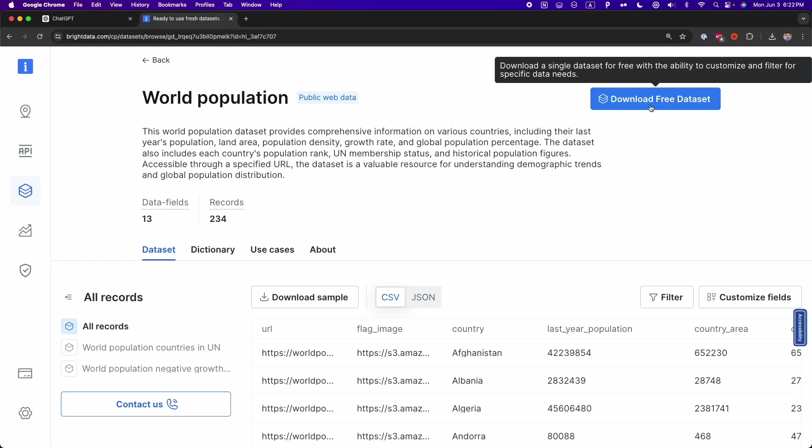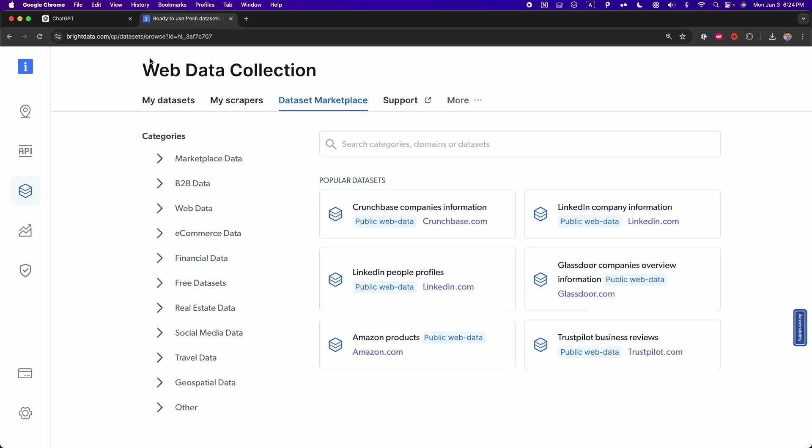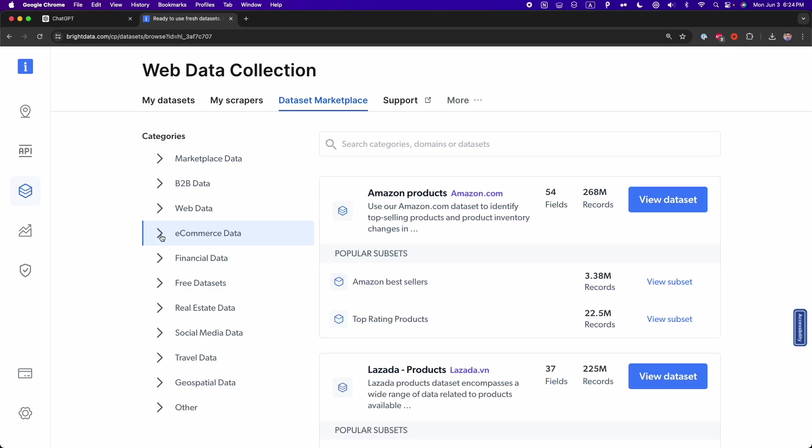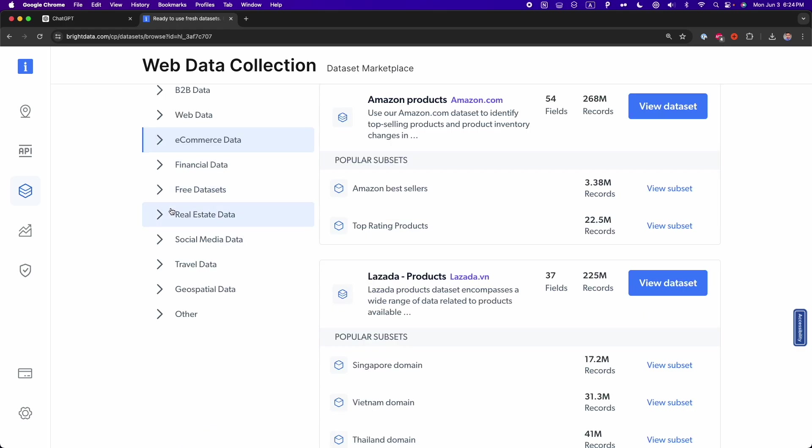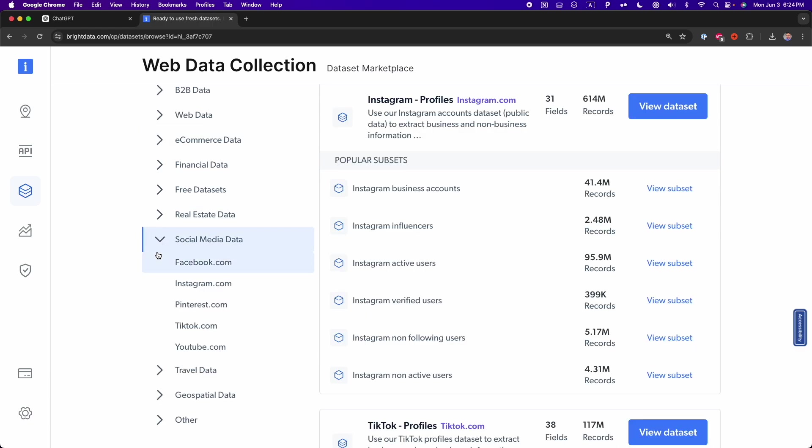As you can see, Bright Data not only offers different scraping solutions, as we've seen in previous videos, but also web data solutions. One of them is the Dataset Marketplace that has dozens of datasets with reliable and accurate data from public websites. Here you can find e-commerce data from websites such as Amazon, Best Buy, and also financial data, real estate data, social media data from Facebook, Instagram, and other social media sites, and more datasets.